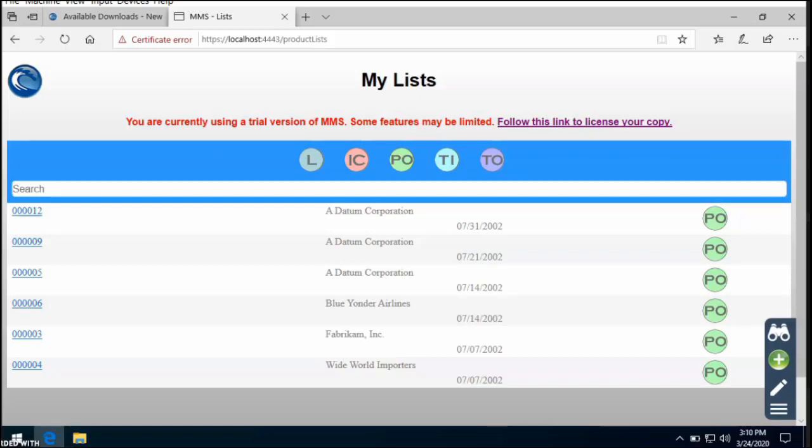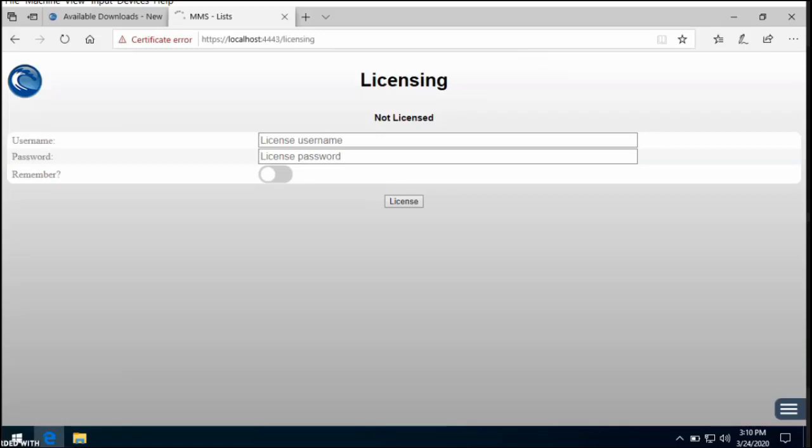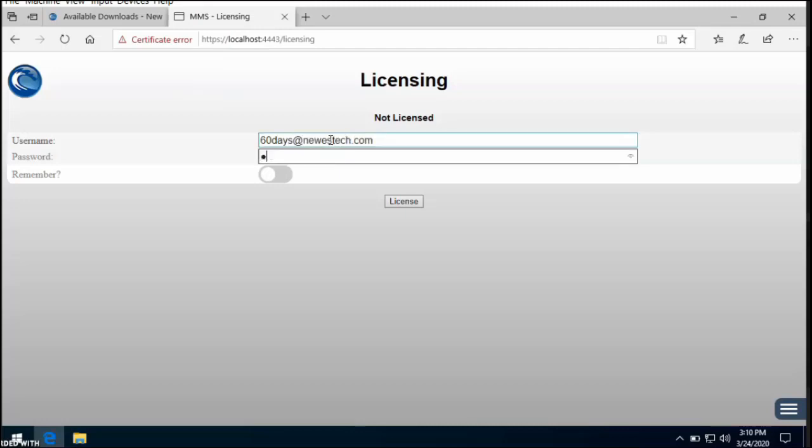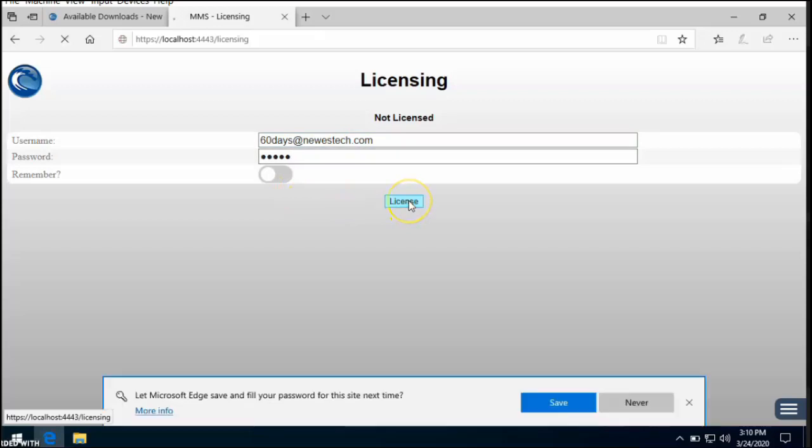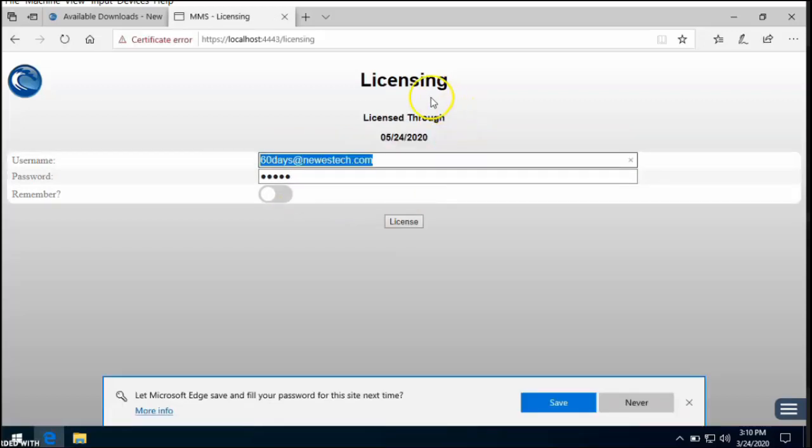If you've received a username and password in order to license your copy, go ahead and click the Follow This Link to License Your Copy, which will take you to the registration page. Your username is going to be the email that you provided, and then the password that was sent to you. Go ahead and select License. Now it will show how long this program is licensed through.